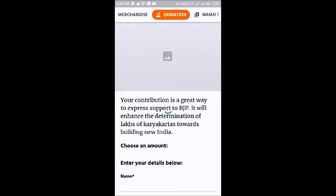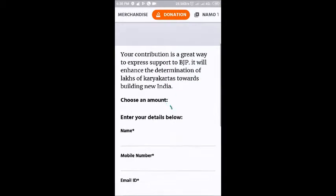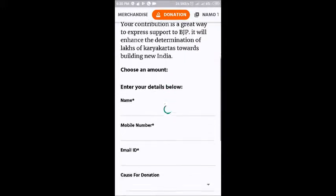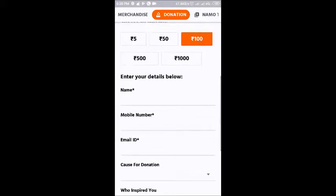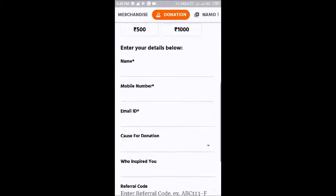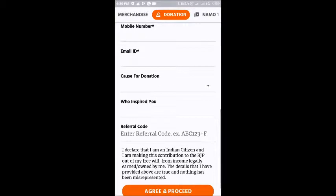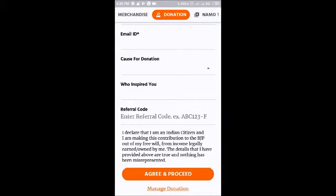Now this is interesting — this is the donation section where one can contribute to the party. It's not a huge amount, just 5 rupees to 1000 rupees. You just have to give some details like your name, mobile number, email ID, cause for donation, who inspired you, and of course the referral code if you have one. Then agree and proceed.